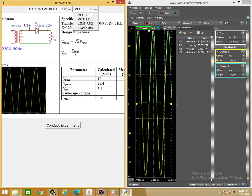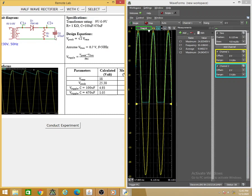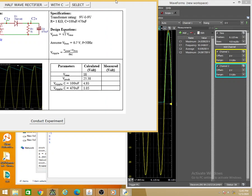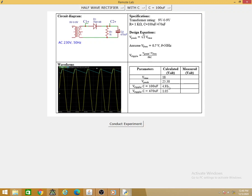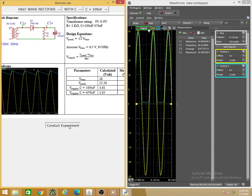Moving on to the next part: adding a capacitor filter. There are two capacitor options — 100 µF or 470 µF. The ripple voltage is given by: V_ripple = (V_peak − V_diode_on) / (F × R × C). With C = 100 µF, R = 1 kΩ, and F = 50 Hz, we theoretically expect a peak-to-peak ripple of 1.08V. Let me conduct the experiment with 100 µF.